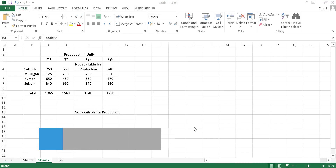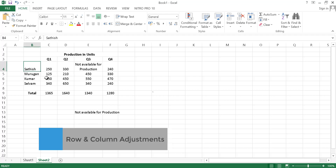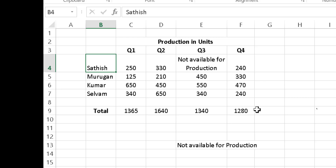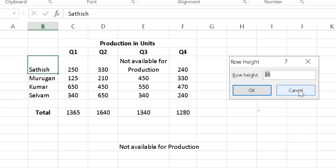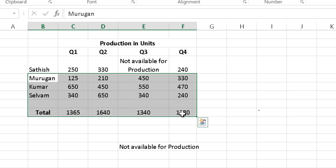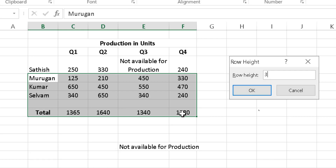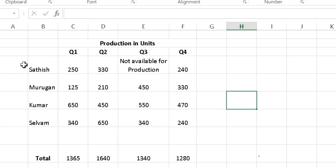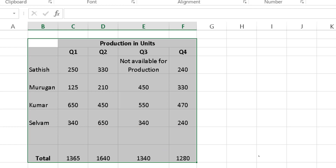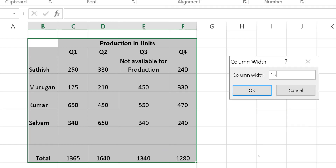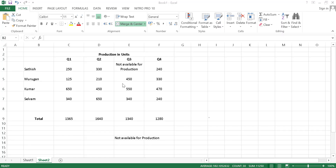Next is column width and row height adjustment. This particular row has an increased height compared to the others, which doesn't look right in a report. I am going to select Alt+H+O+H — the row height is 30. I will select the other rows and press Alt+H+O+H and give them a height of 30 as well, so they are now even. I can also increase column width by selecting the columns and pressing Alt+H+O+W, entering a value of 15.